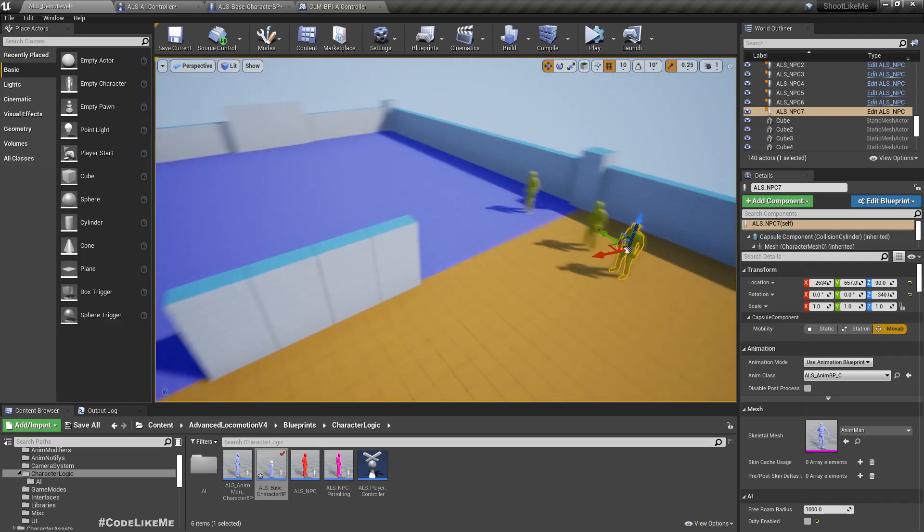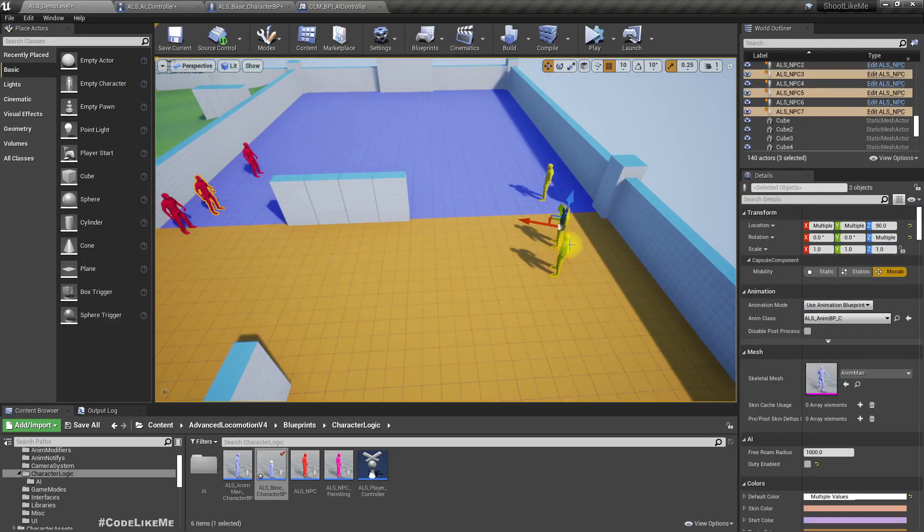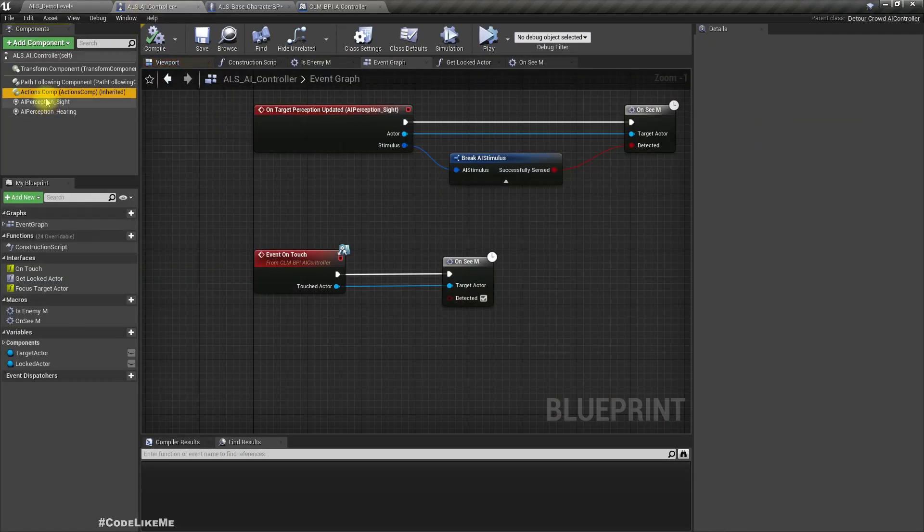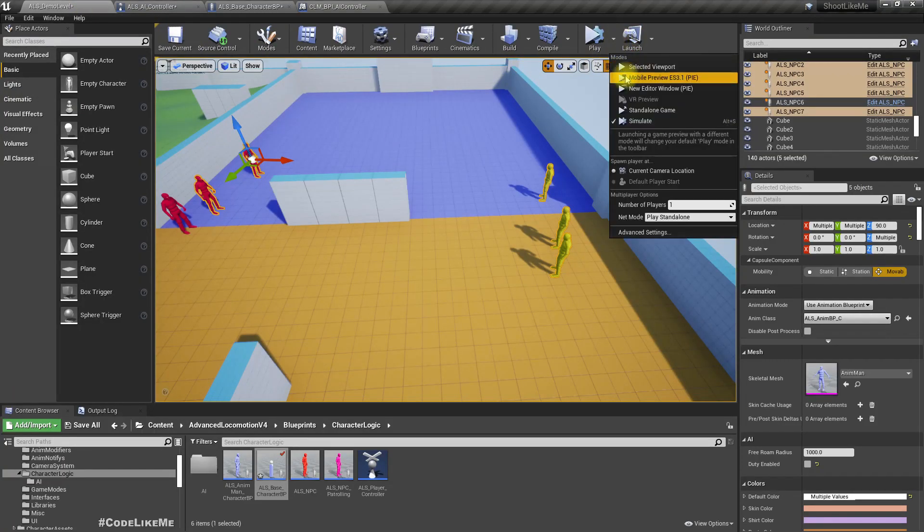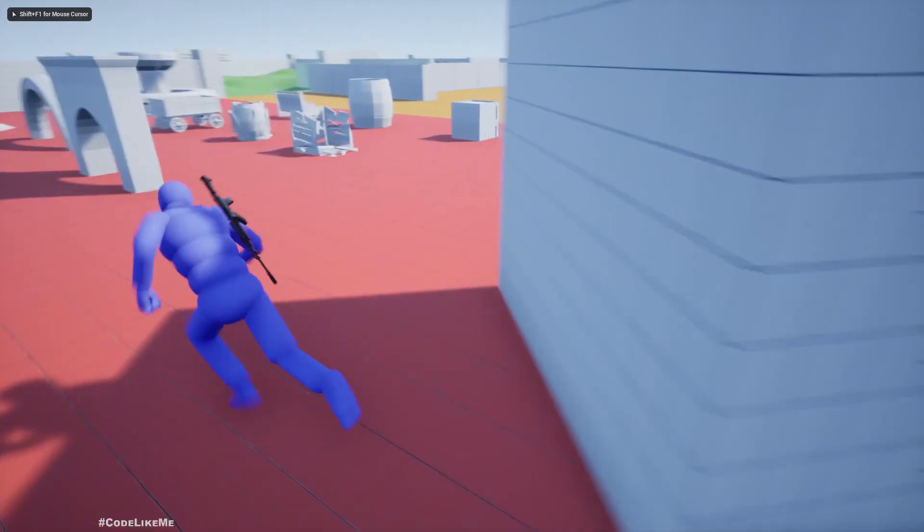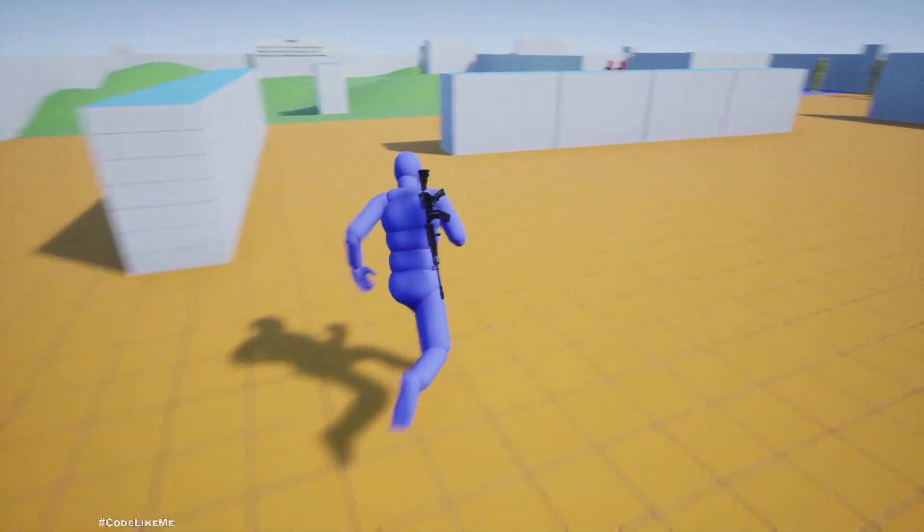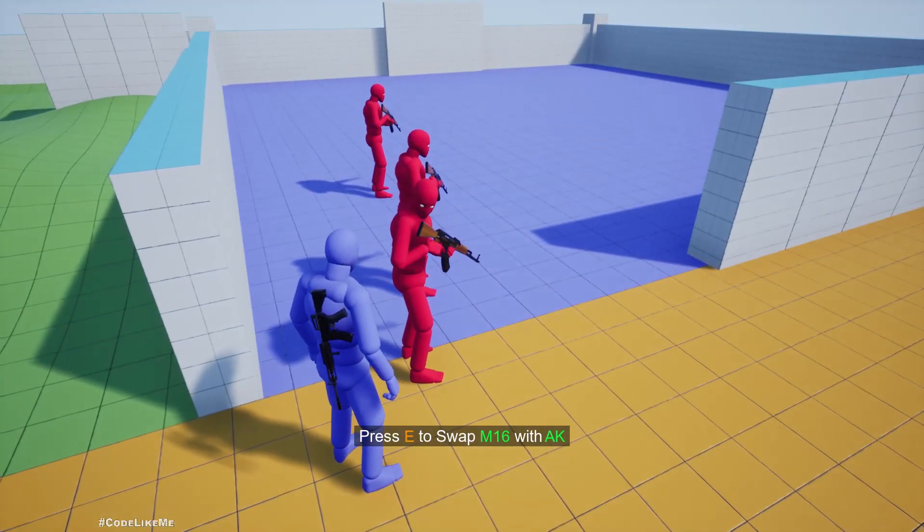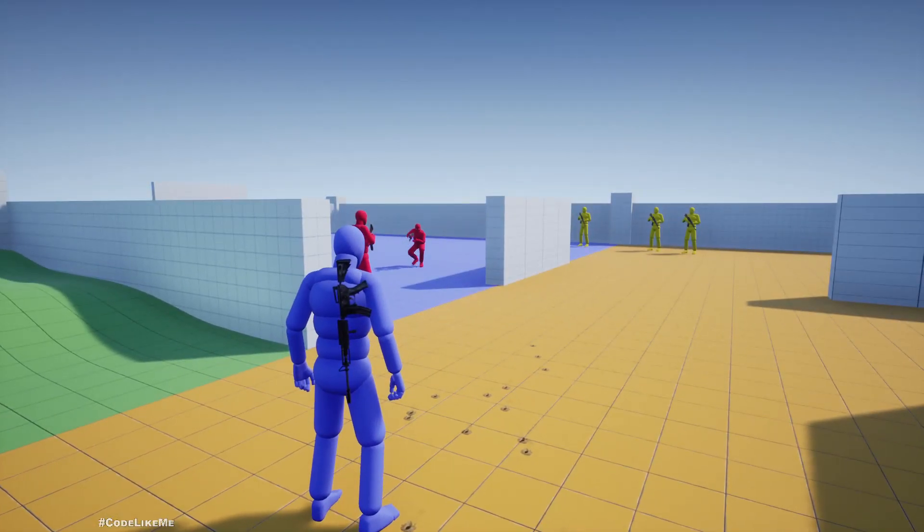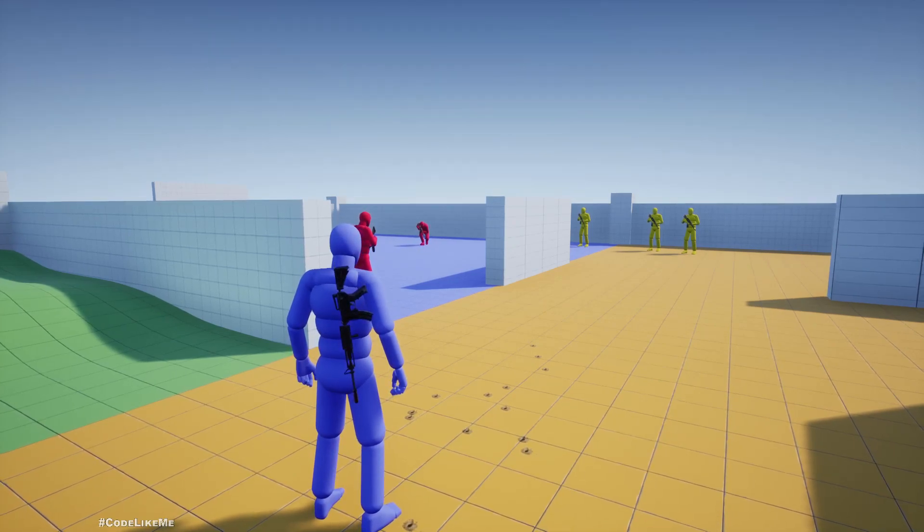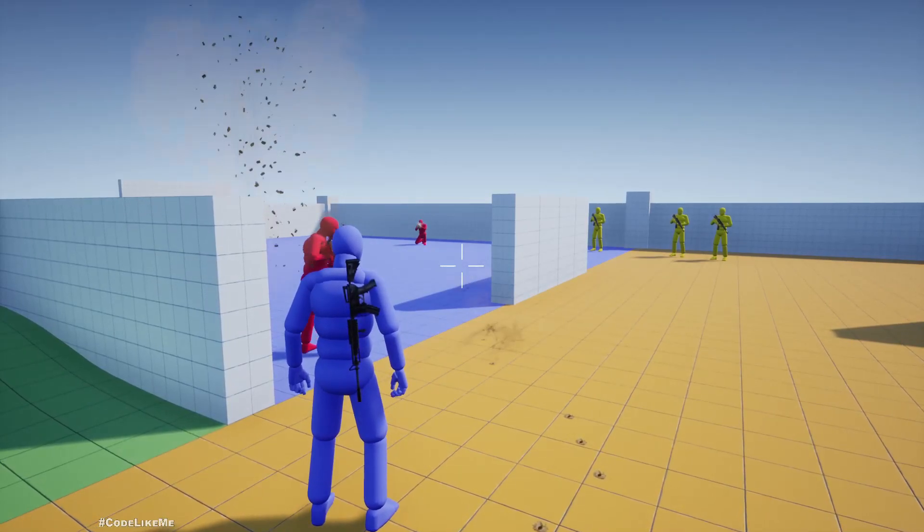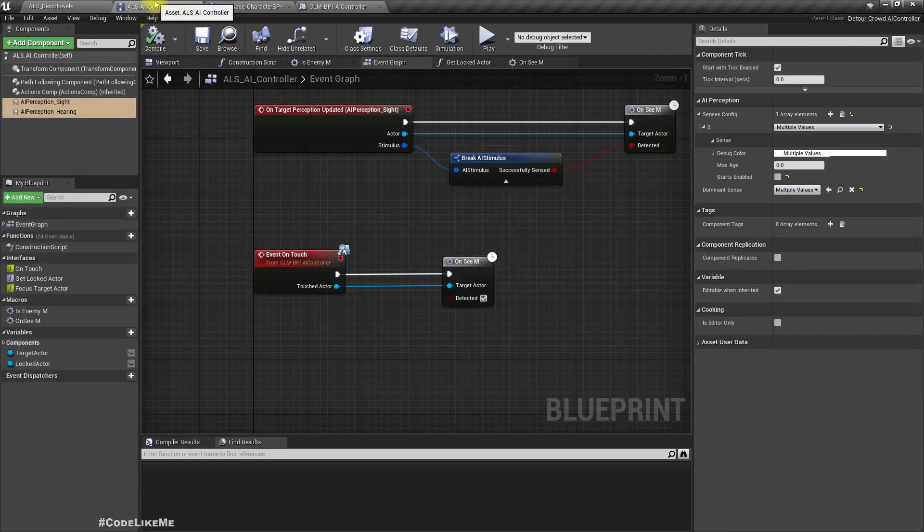But it would be easier for me to test if I just delete these characters temporarily. Let me disable both sight and hearing. Now they don't see but we can see if the touch system is working if they look at me if I collide with them. Yeah it is. Yeah the system is working. So let me re-enable the site.